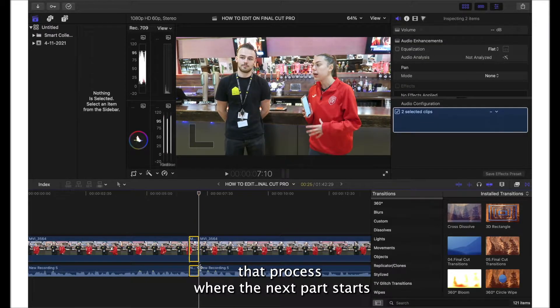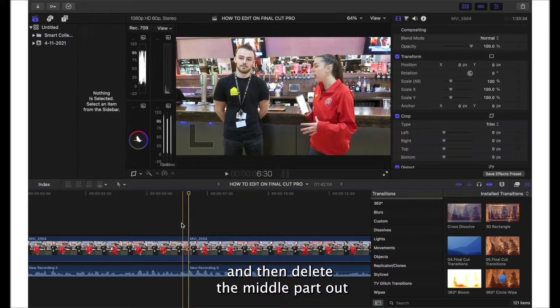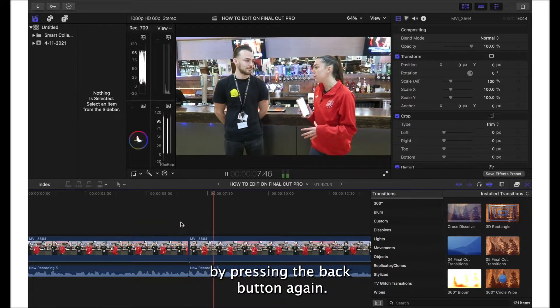You just want to repeat that process where the next part starts and then delete the middle part out by pressing the back button again.